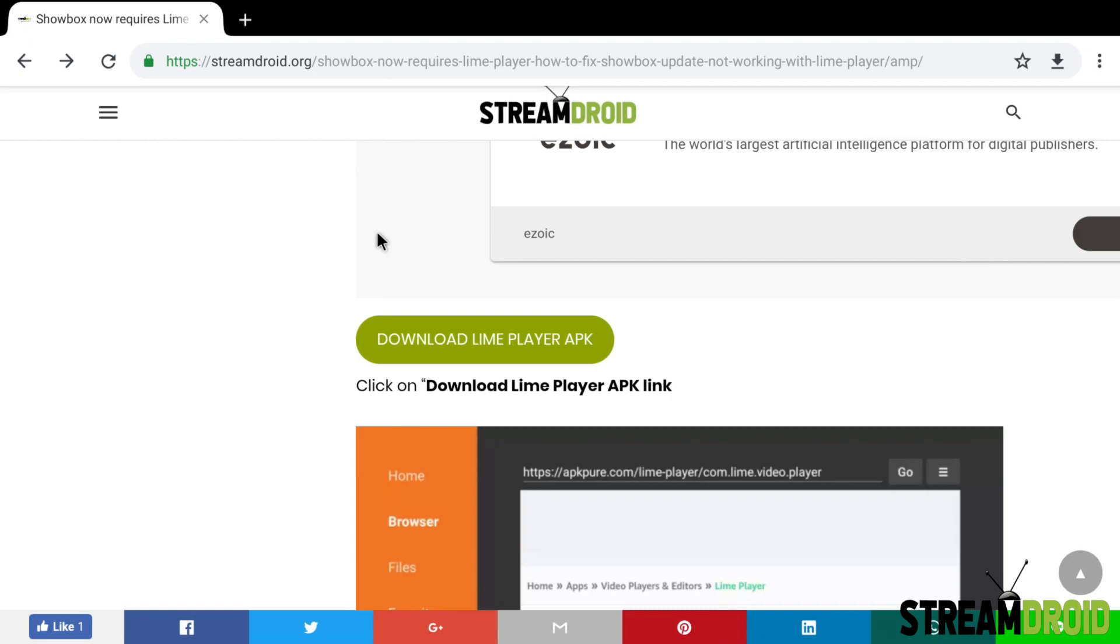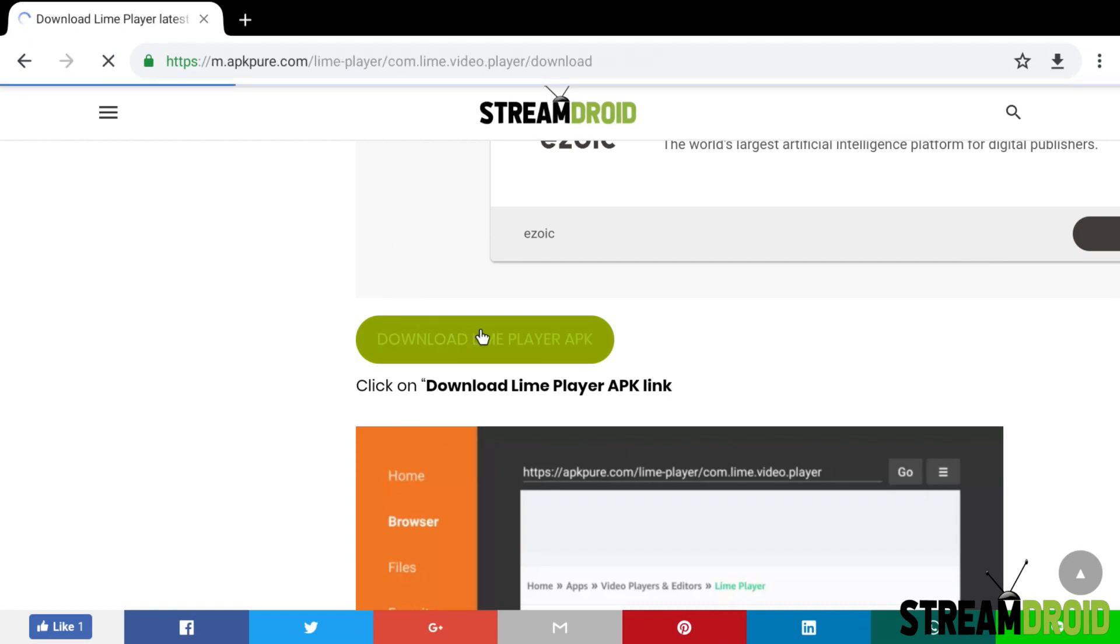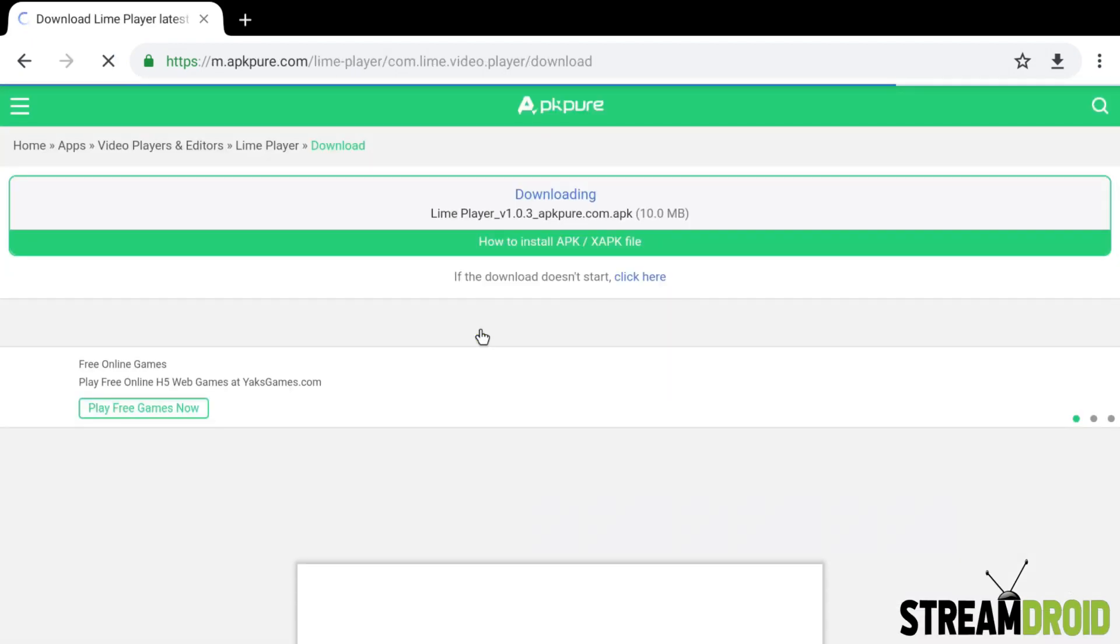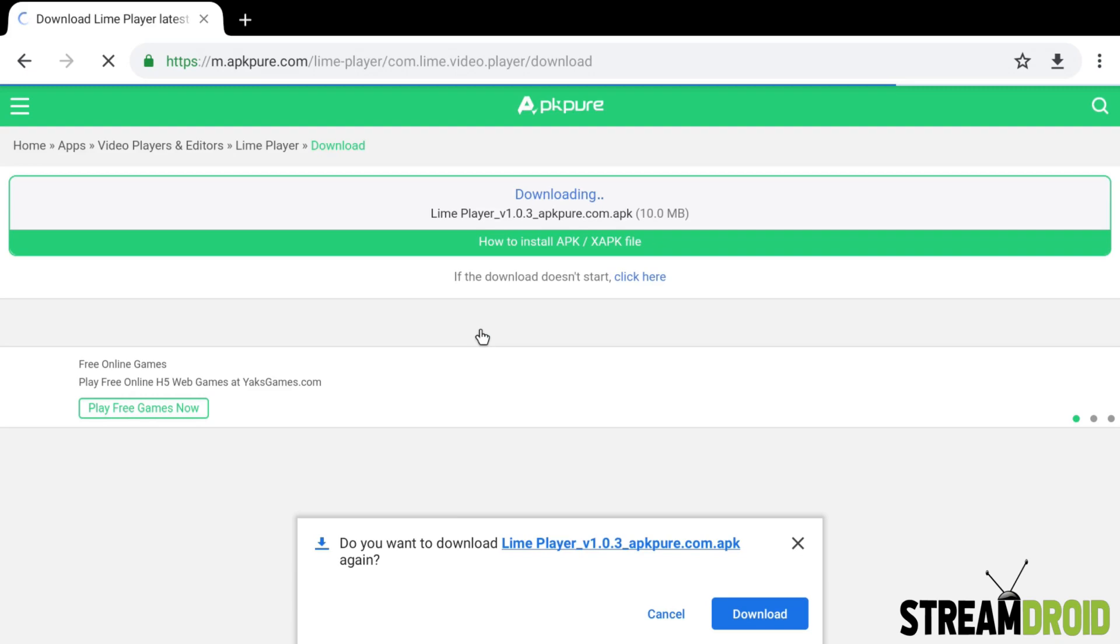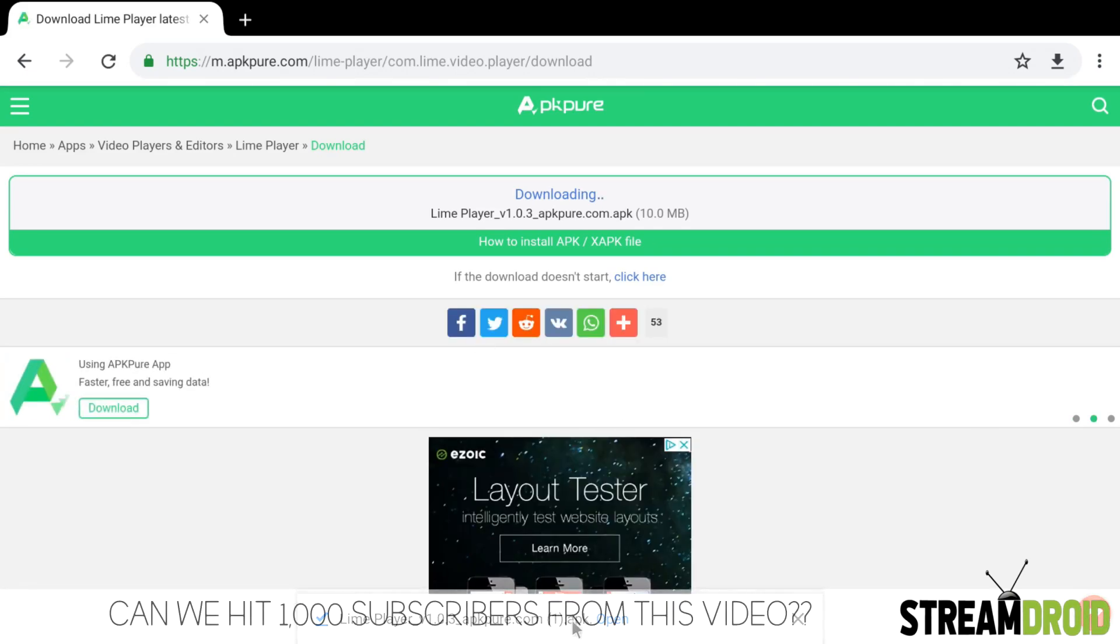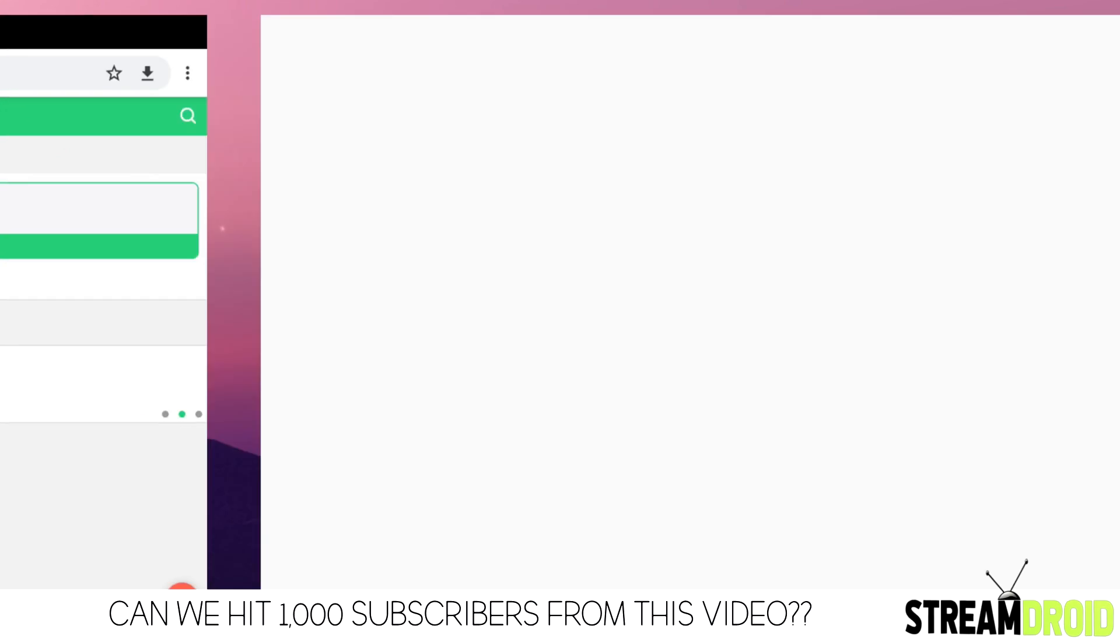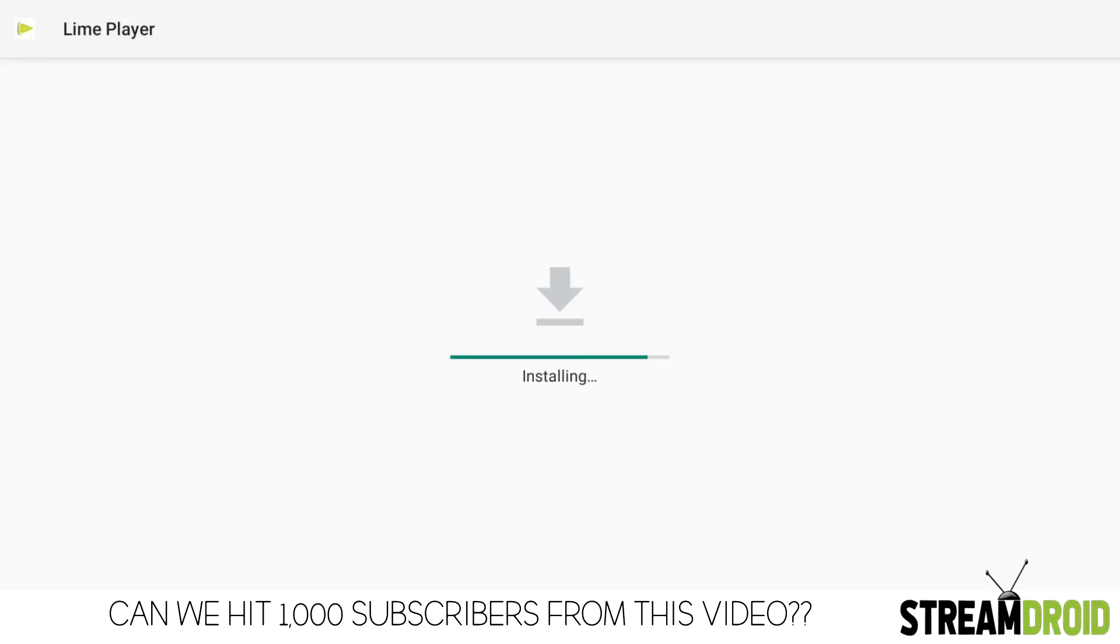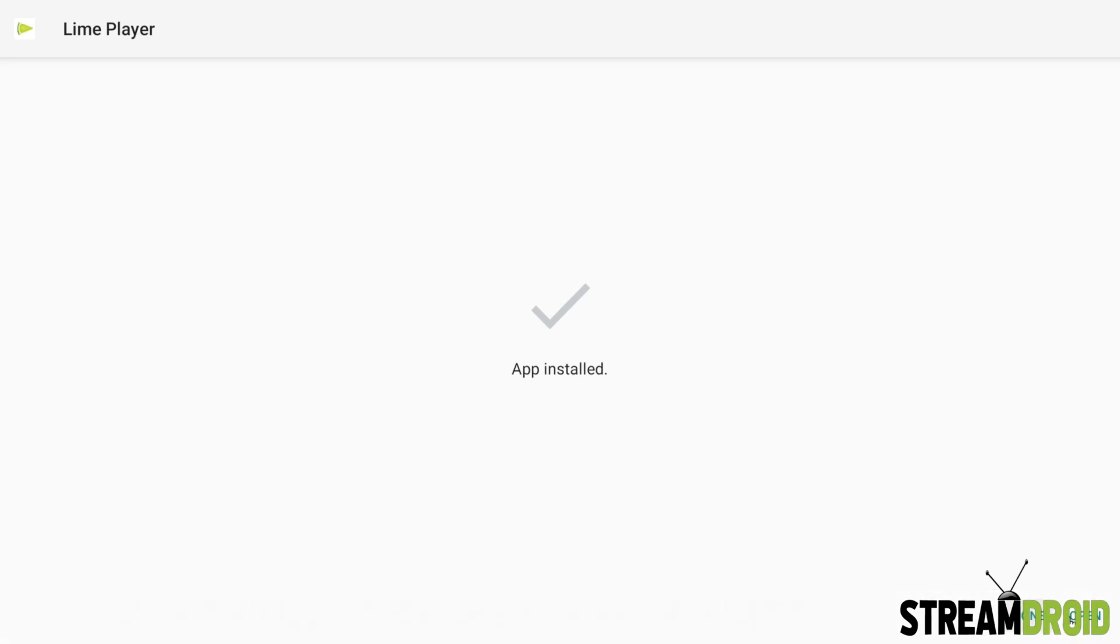If you scroll down to the button where it says download Lime Player, click that and it will start downloading to your Fire Stick or Android TV box. Once it's downloaded, you can simply click open, install, and that will install to your device.